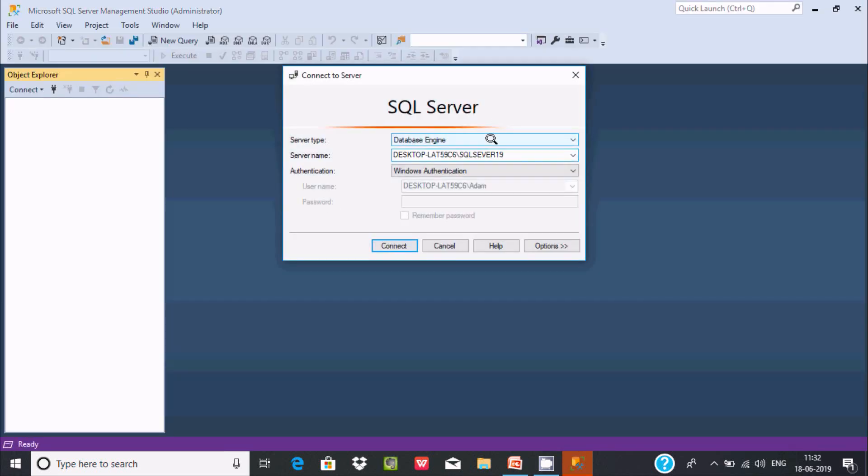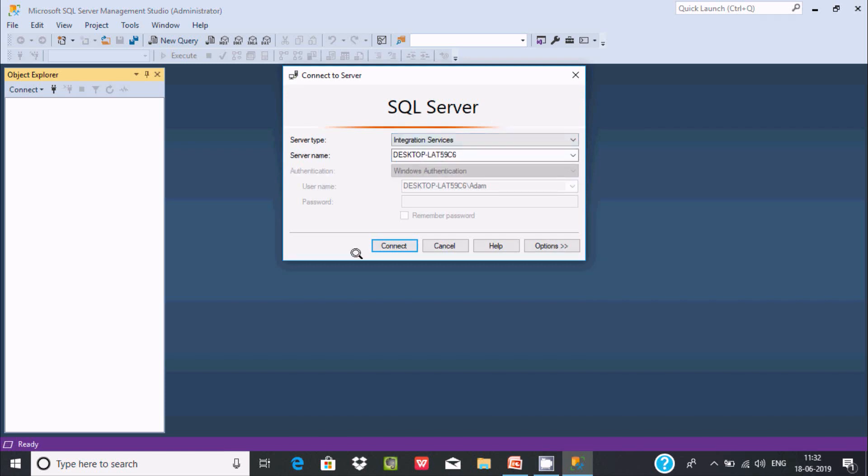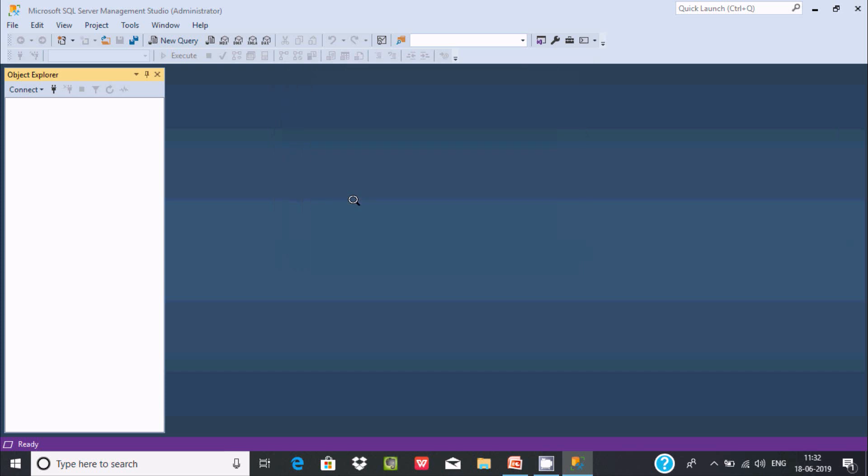Now select Integration Services again and click Connect. This time it's connected with no error found.